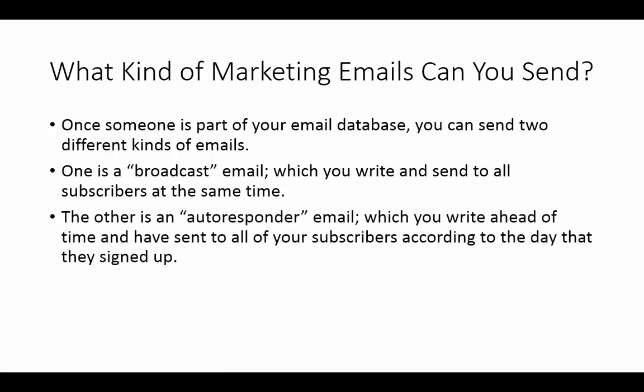Now, the other kind of email is called an autoresponder email or a sequenced email. This is one that you're going to write ahead of time and you're going to have it set up to be sent to all of your subscribers according to the day that they signed up.